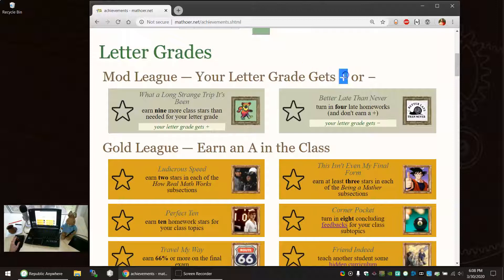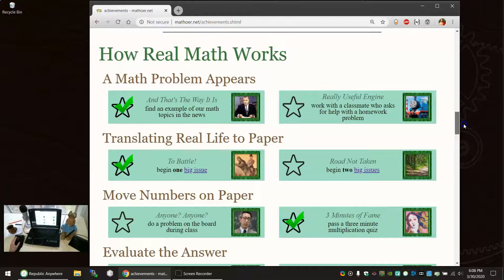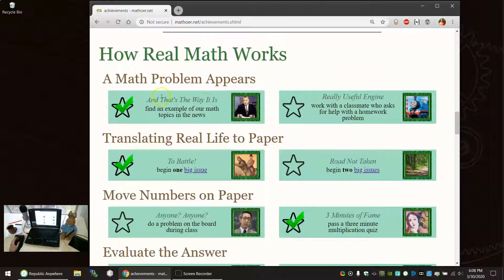The top two are how you get a plus or a minus after your letter grade. I'll talk about that when I actually have a class. It's a little more of a paradigm shift. The how real math work stars are often things that are very quick to do. Find an example of our math topics in the news. Do a problem on the board during class.